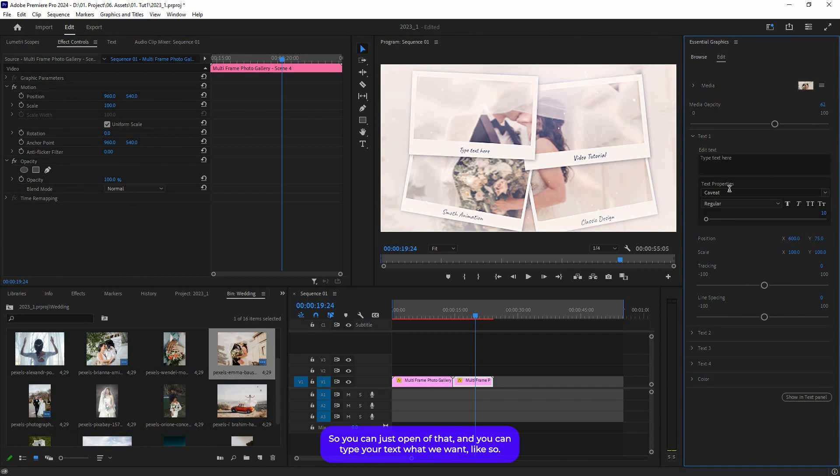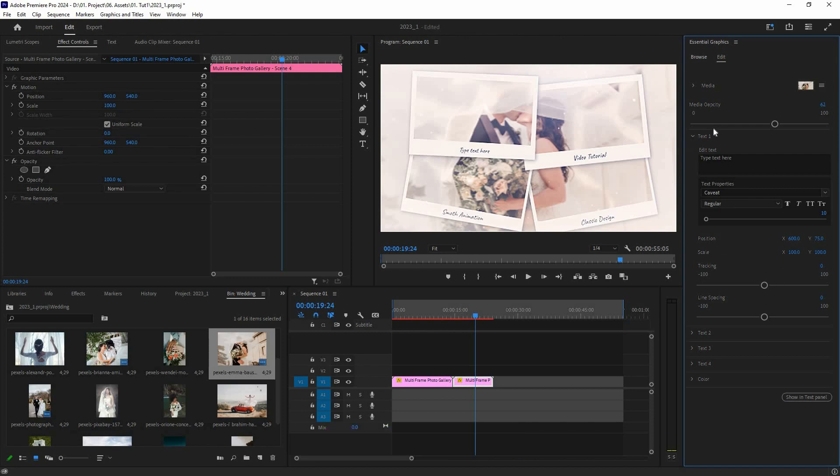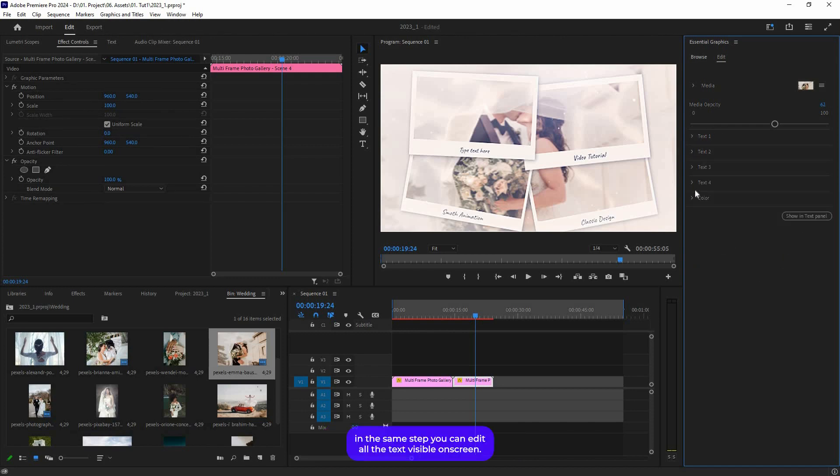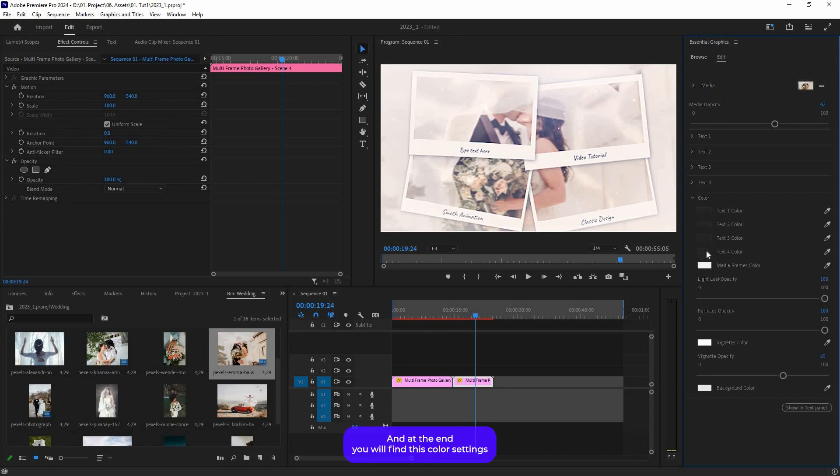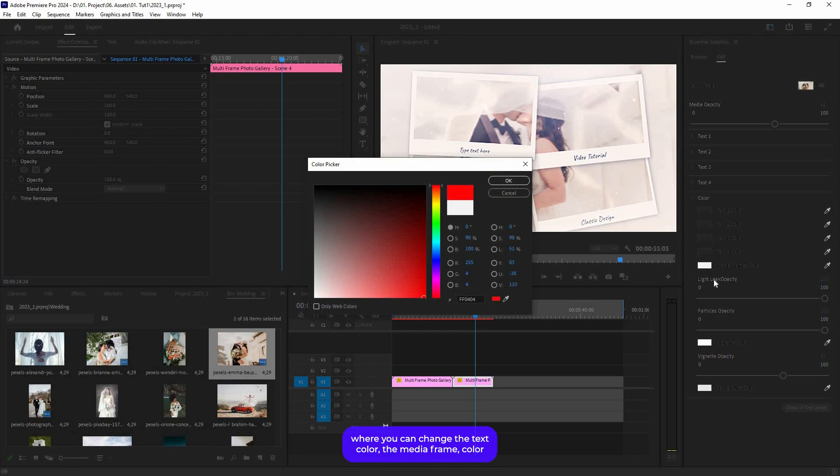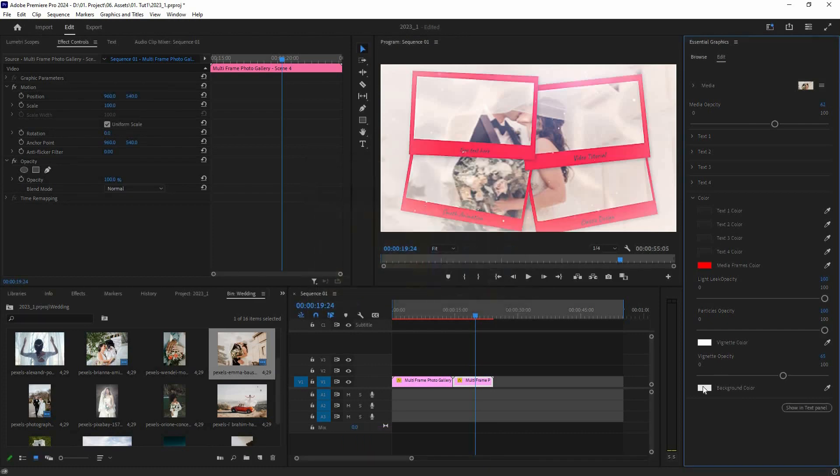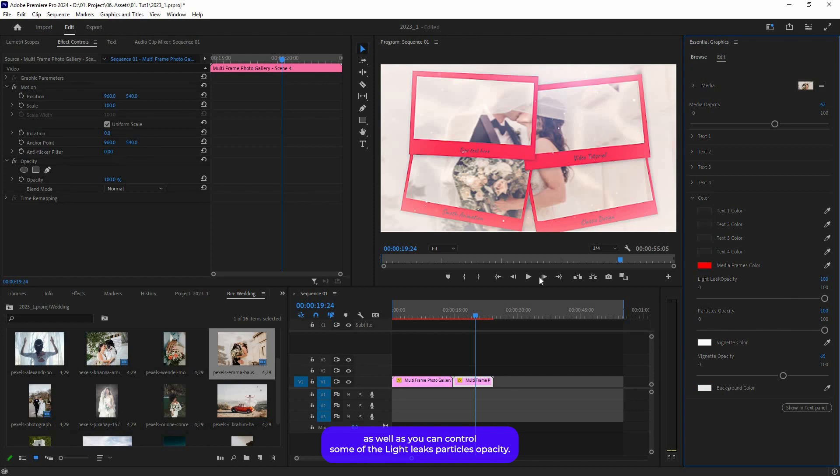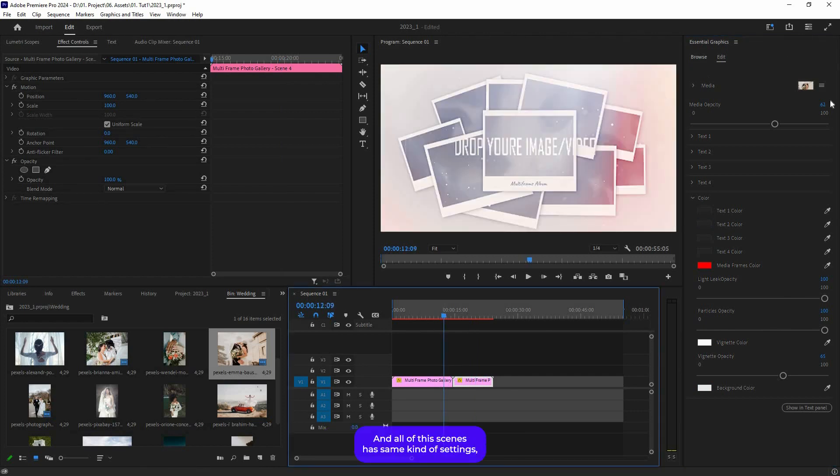Like so. You can change the font, you can change position, scale, tracking, etc. In the same step, you can edit all the text visible on screen. At the end, you will find the color settings where you can change the text color, the media frame color, background color, vignette color, as well as control some of the slight particle opacity.